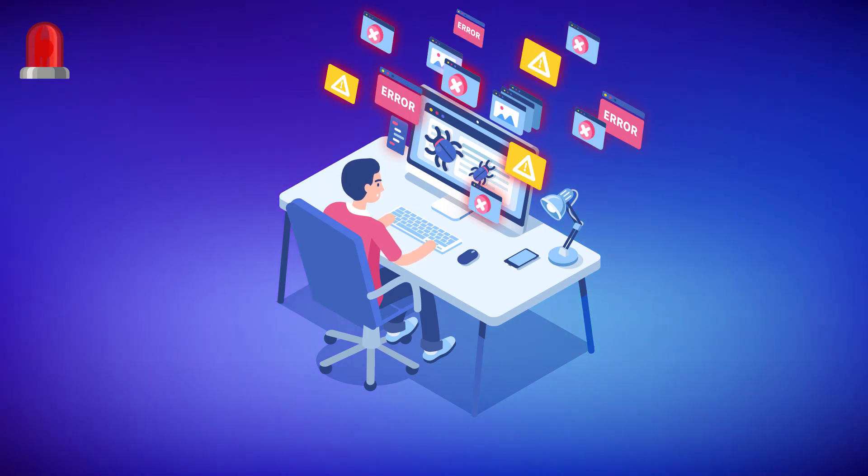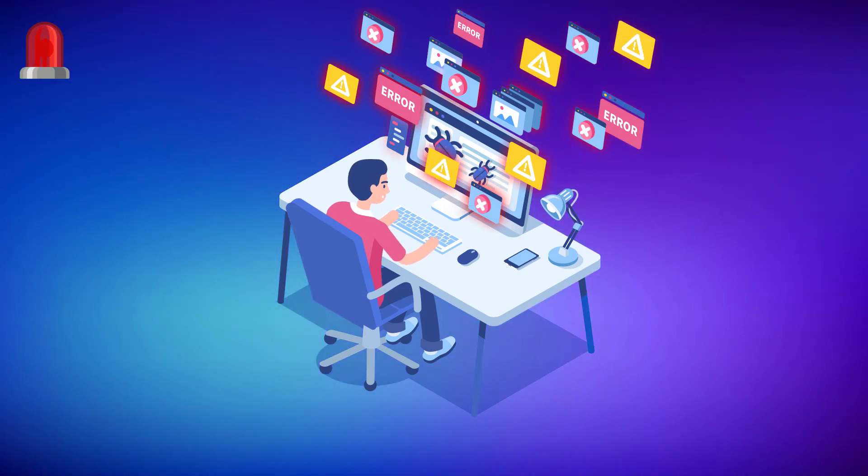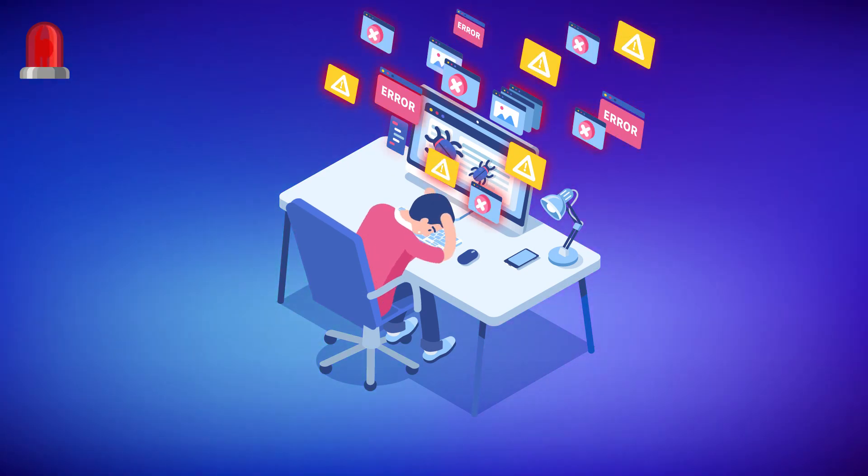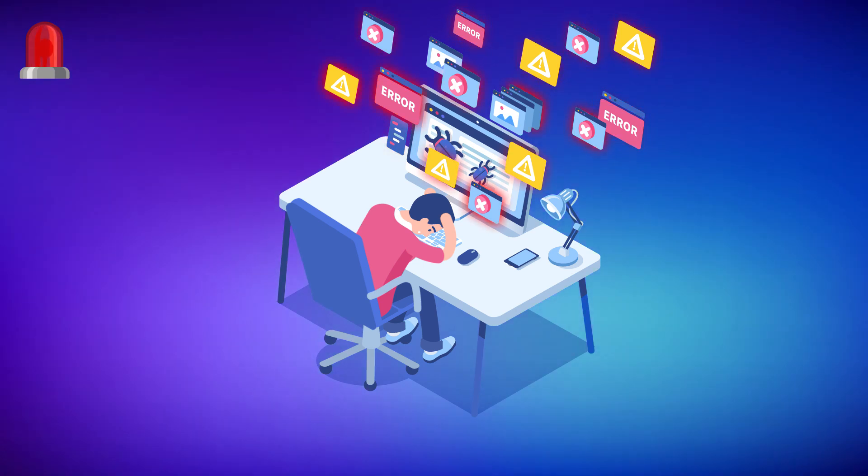And often security teams are overwhelmed with security alerts that need to be investigated. They just don't have enough time.